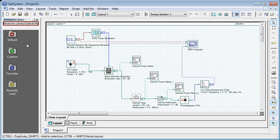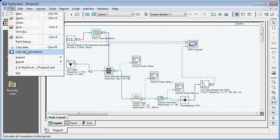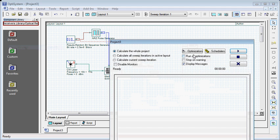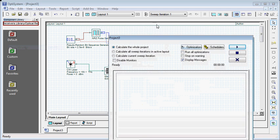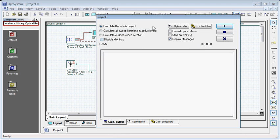Ok, now I am ready to simulate. I can do this by going to the file menu, go to calculate, calculate this. If you want to disable your monitors, you can do this by checking this box, but I don't want to do that, so I am going to just click this button to start my simulation.